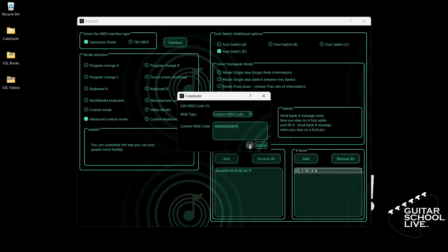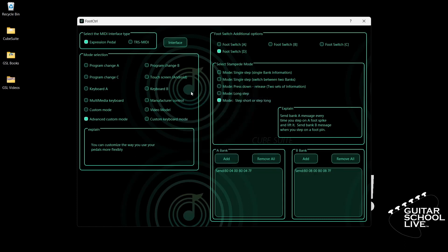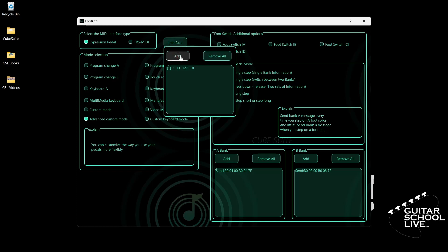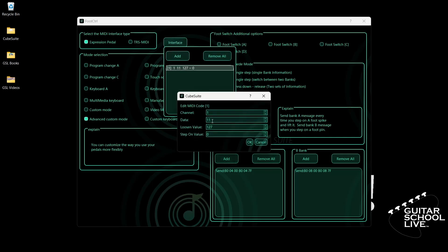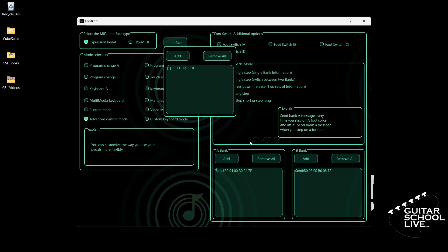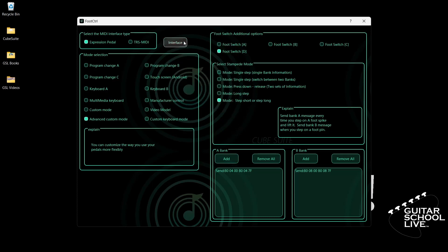To set up the expression pedal, select Expression Pedal and click Interface. Click Add. Double-click the entry and enter 11 for data. The Loosen Value is the value of the pedal when it is fully open — enter 127. The Step On Value is the value of the pedal when it is fully closed — enter 0. Click OK. Close the interface and exit the editor.